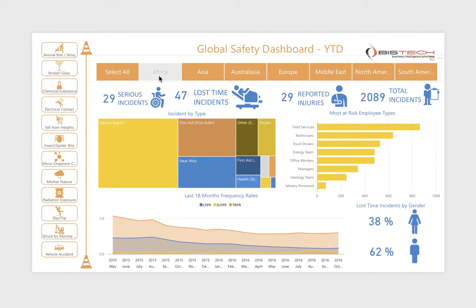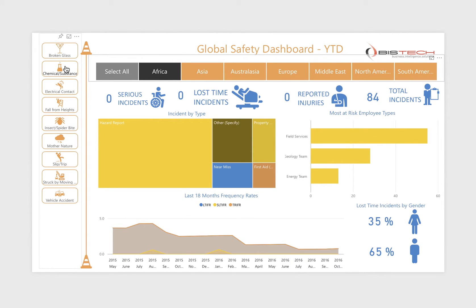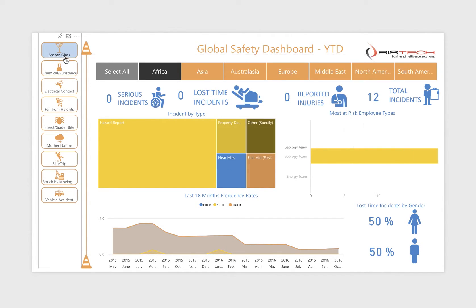A region prompt bar is present at the top of the dashboard, while prompt buttons on the left hand side enable dashboard visualisations to be filtered by injury mechanisms such as broken glass.